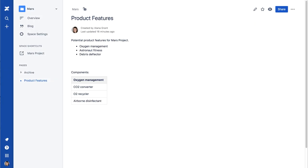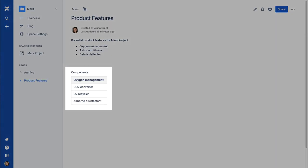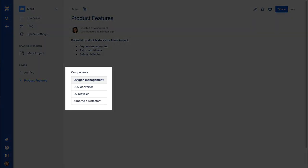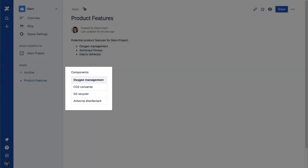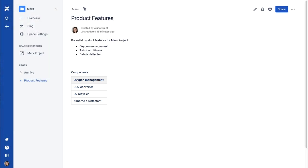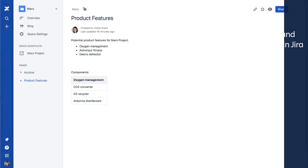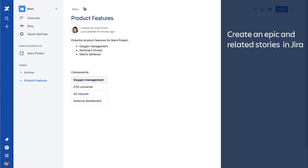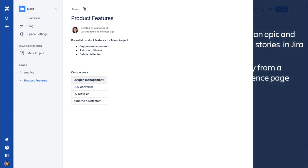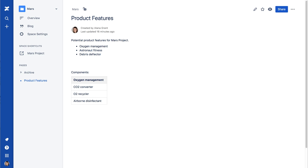Here we have a Confluence page that lists potential new features for a project. When a feature is ready to be implemented, an Epic and its related stories can be added to the Jira project directly from this Confluence page. Let's see how.